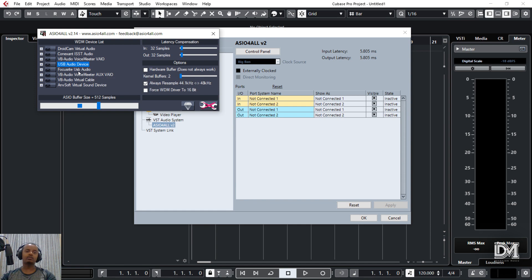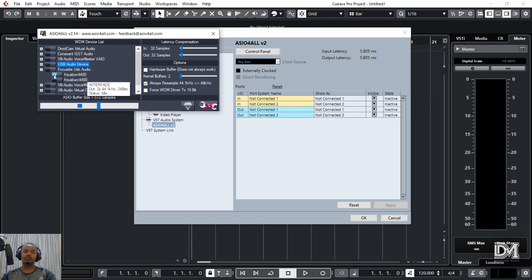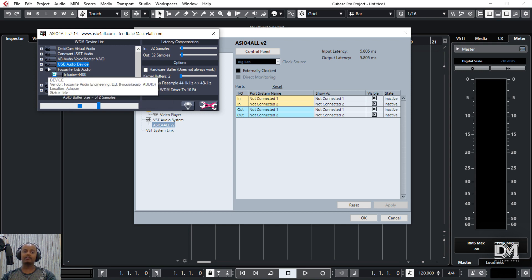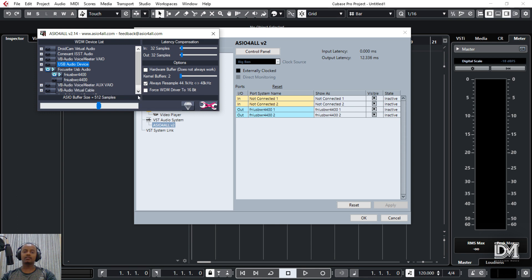We can use the audio device and the output. We can use the microphone recording. We can use the Focusrite on the input; the output is also added. The input is already added. The microphone is added and activated. The output is activated.